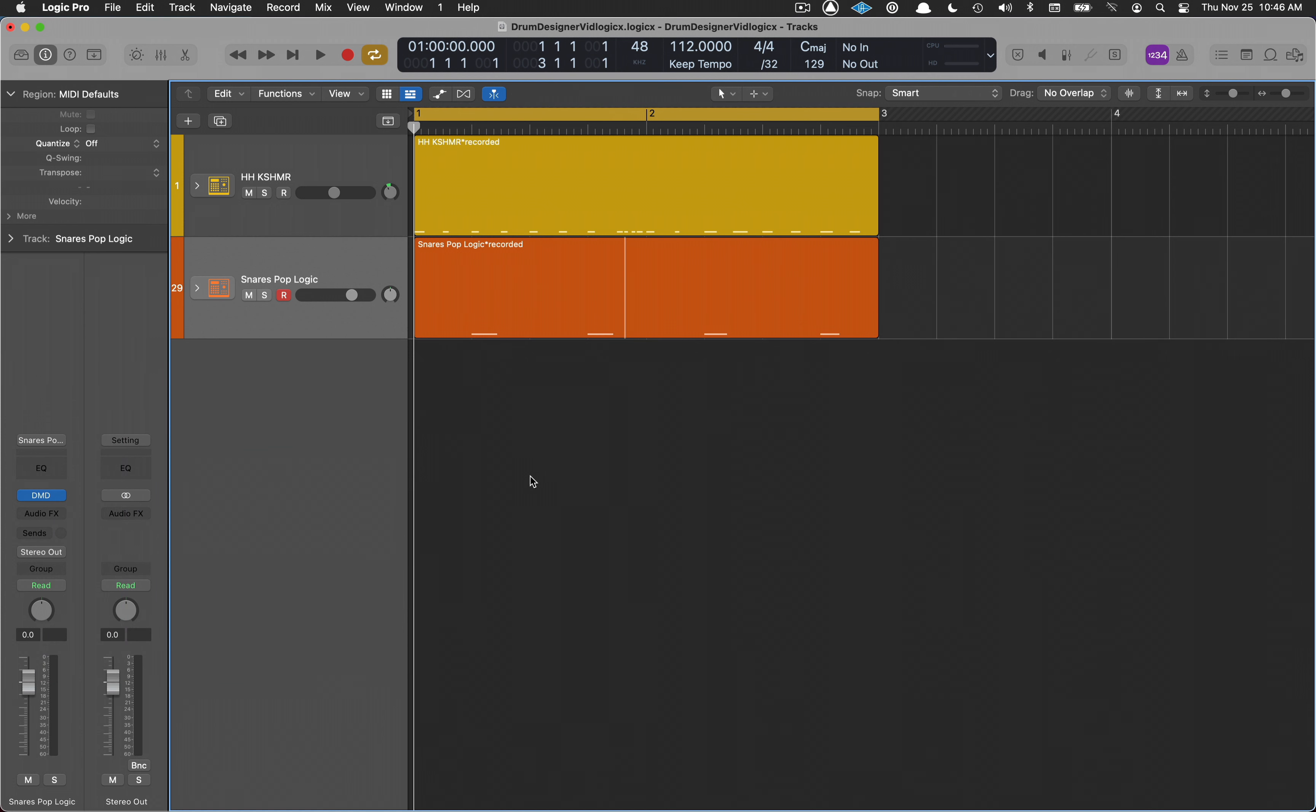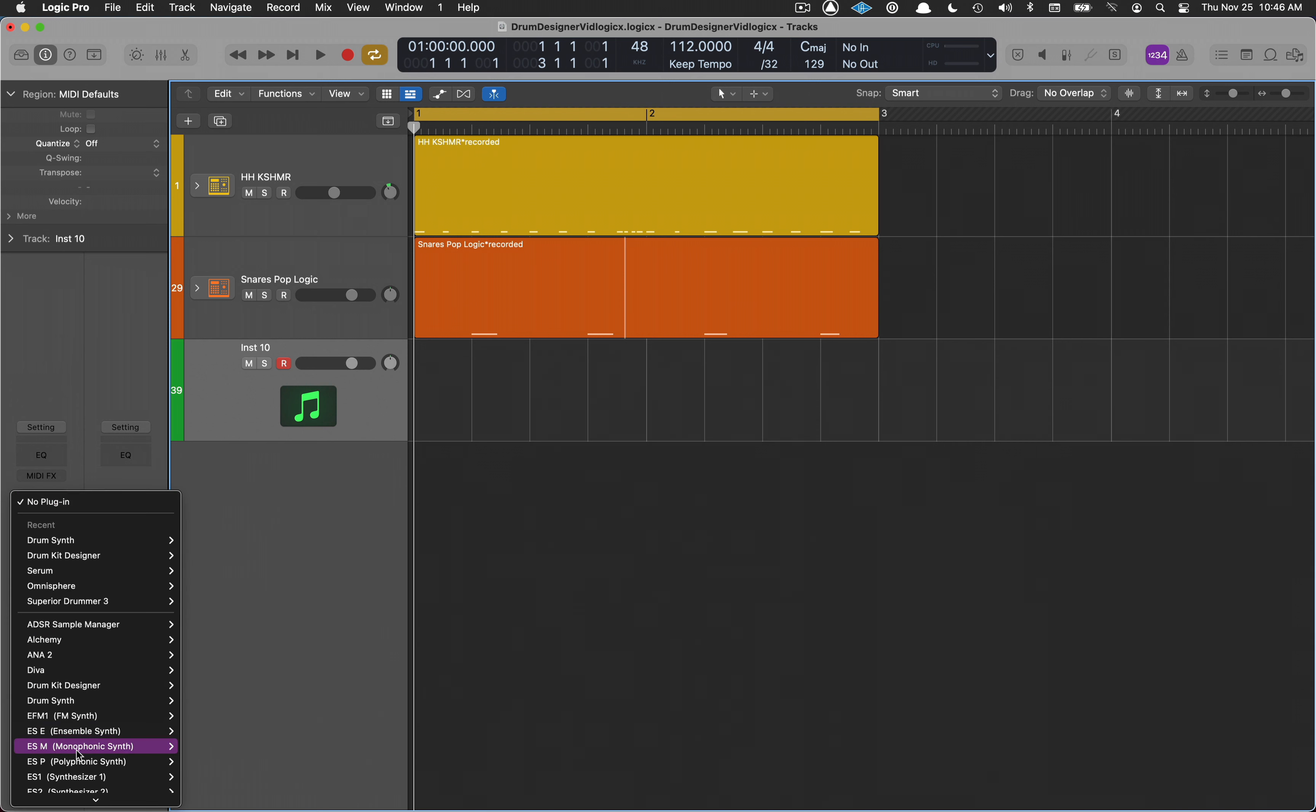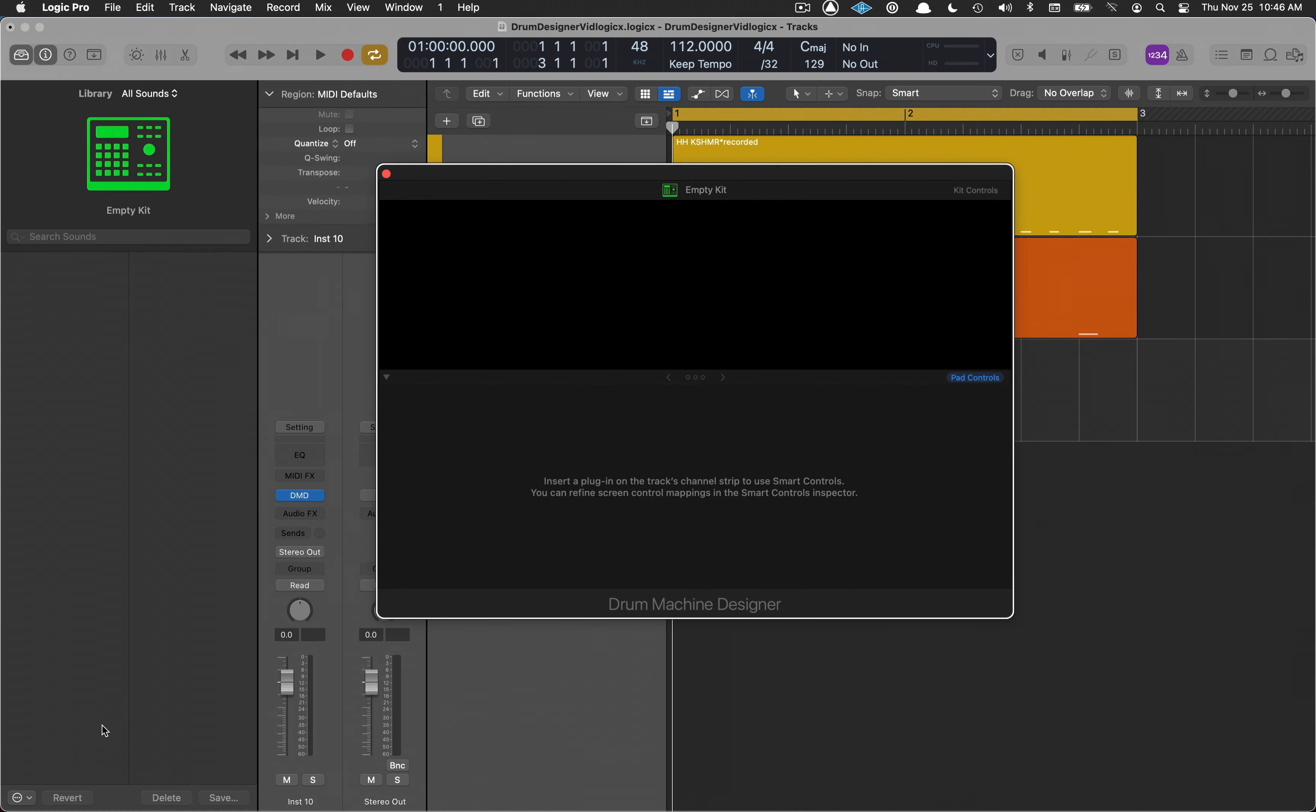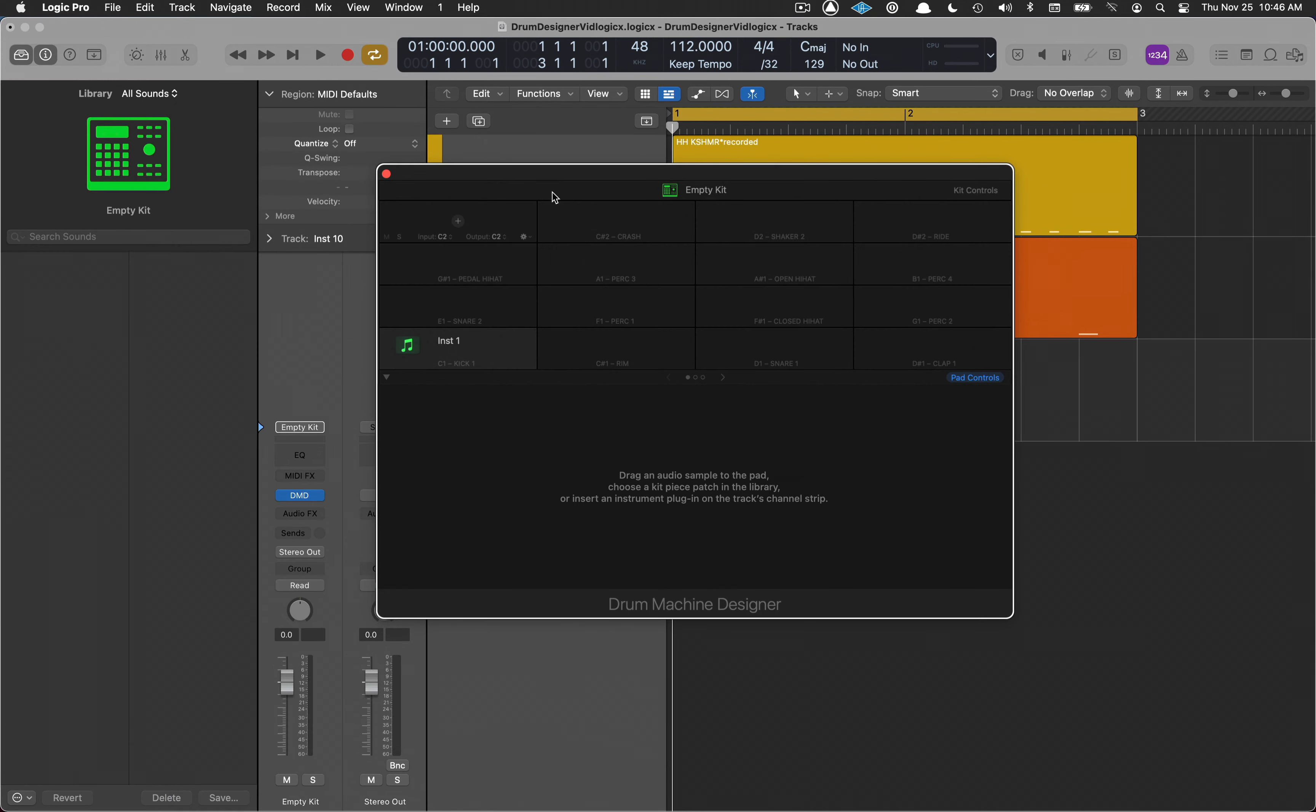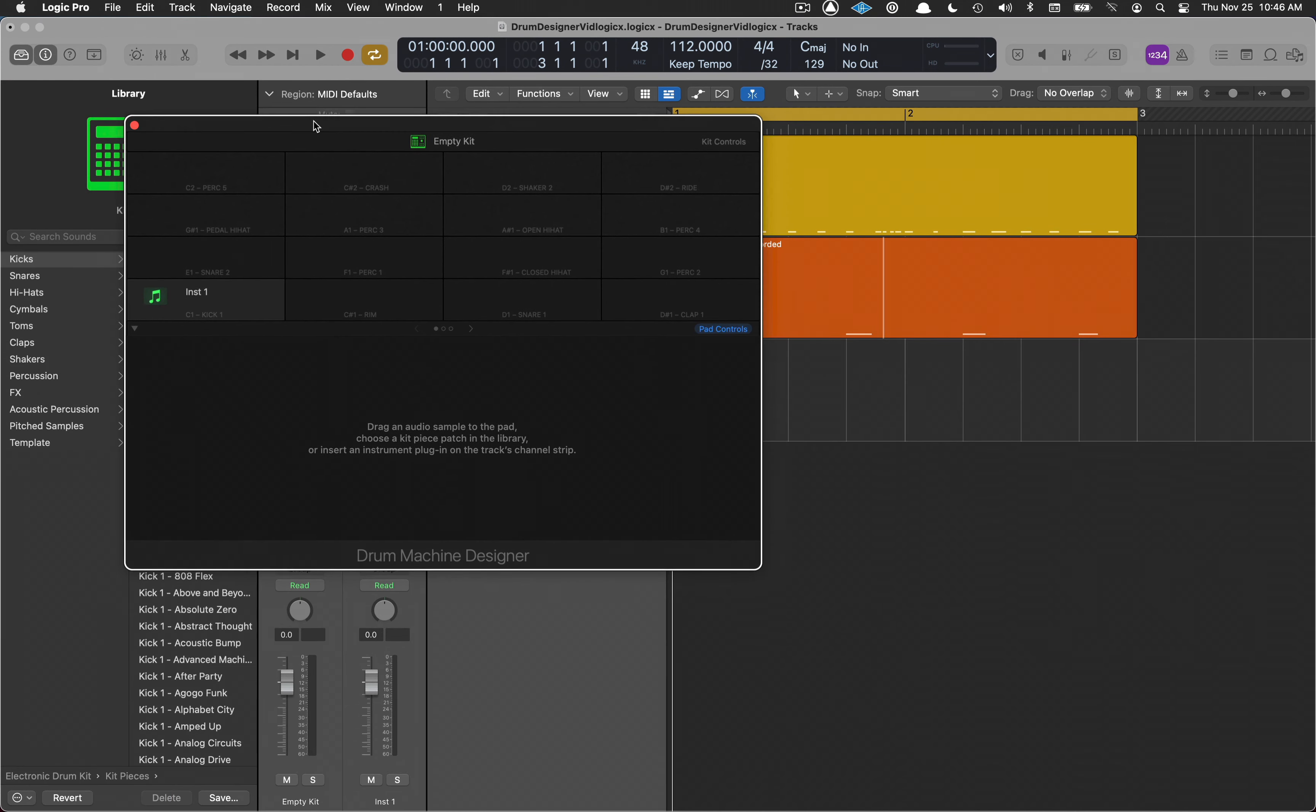Let's go ahead and create a new track. We need to find Drum Machine Designer, and it's a blank one. There's nothing in here right now.